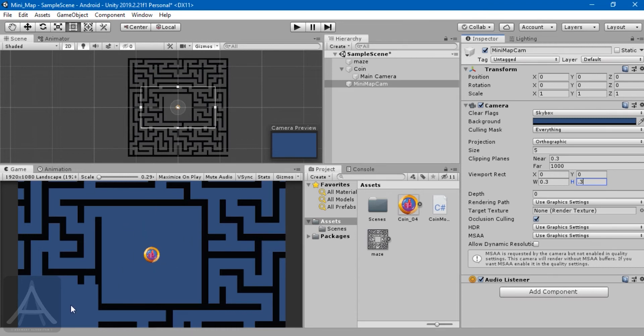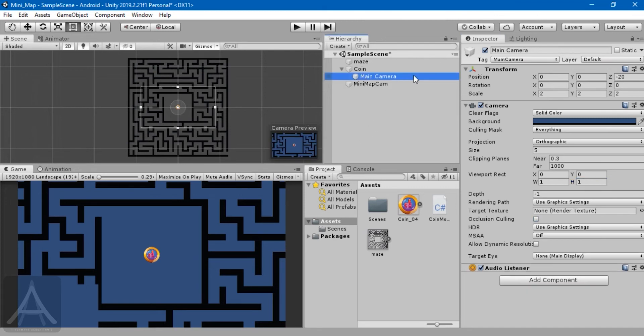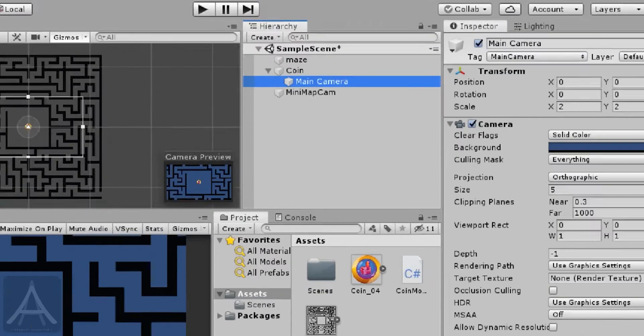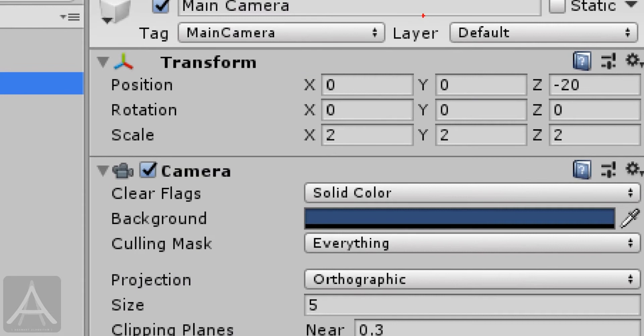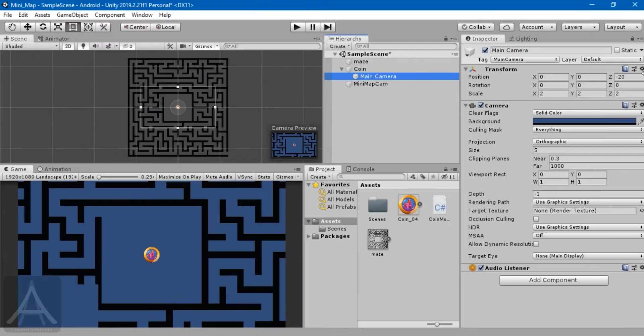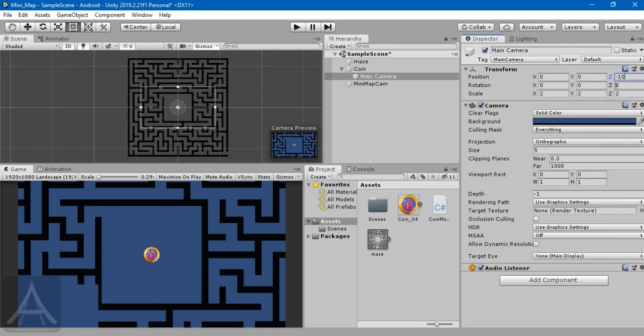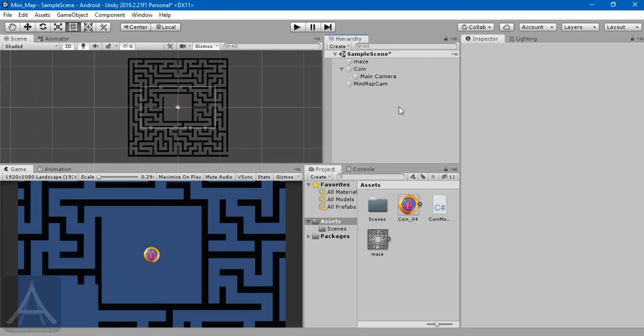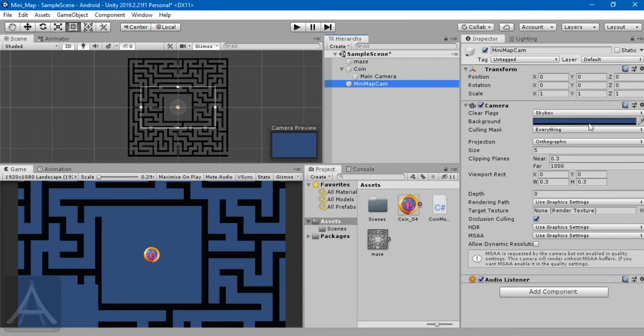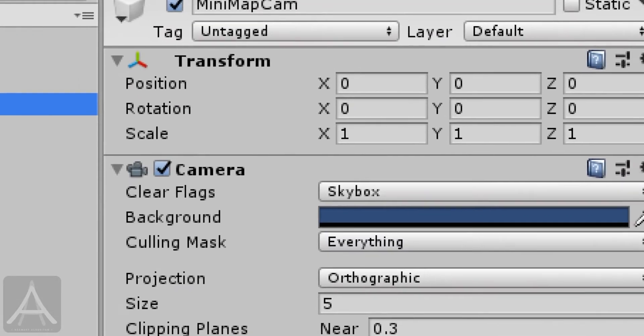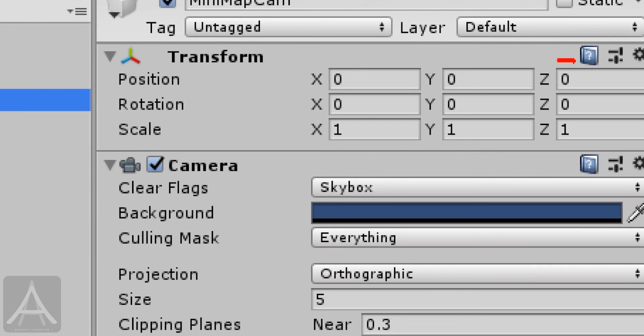The other thing we need to understand is our main camera can see all the things in the scene, but our mini camera cannot. The main reason is if you go to the main camera, the Z is at minus 10, but for our mini camera the Z is zero, so we need to keep it at the same Z location. Now you can see the second one.